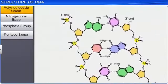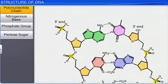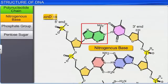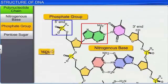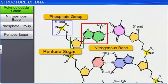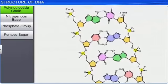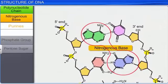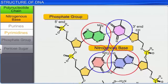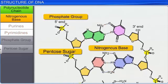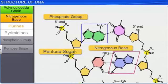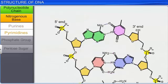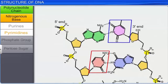The polynucleotide chain is made up of three components: a nitrogenous base, a phosphate group, and a pentose sugar, which is deoxyribose. Further, the nitrogenous base is of two types: purines and pyrimidines. The purines comprise adenine and guanine, while the pyrimidines comprise cytosine and thymine.